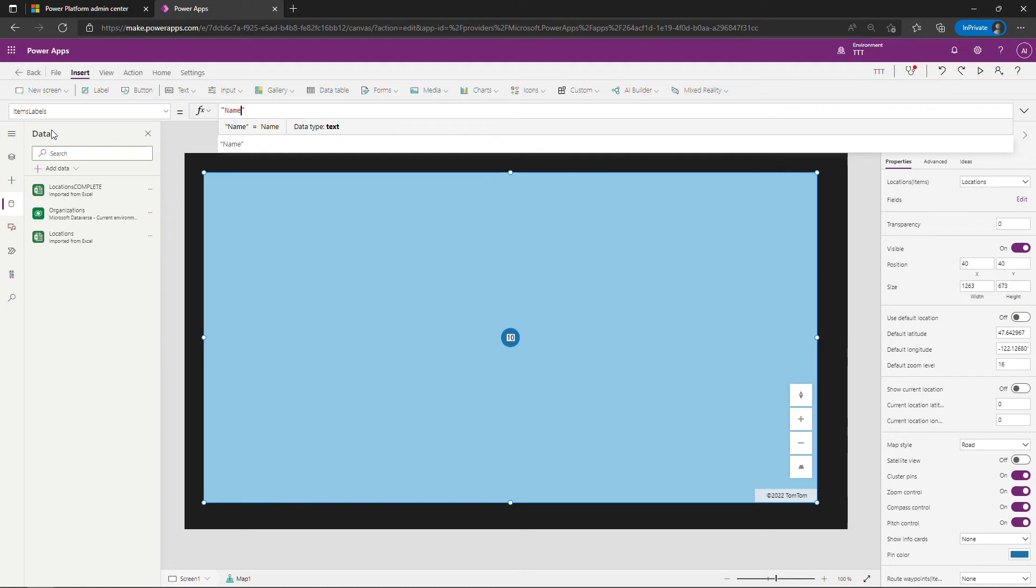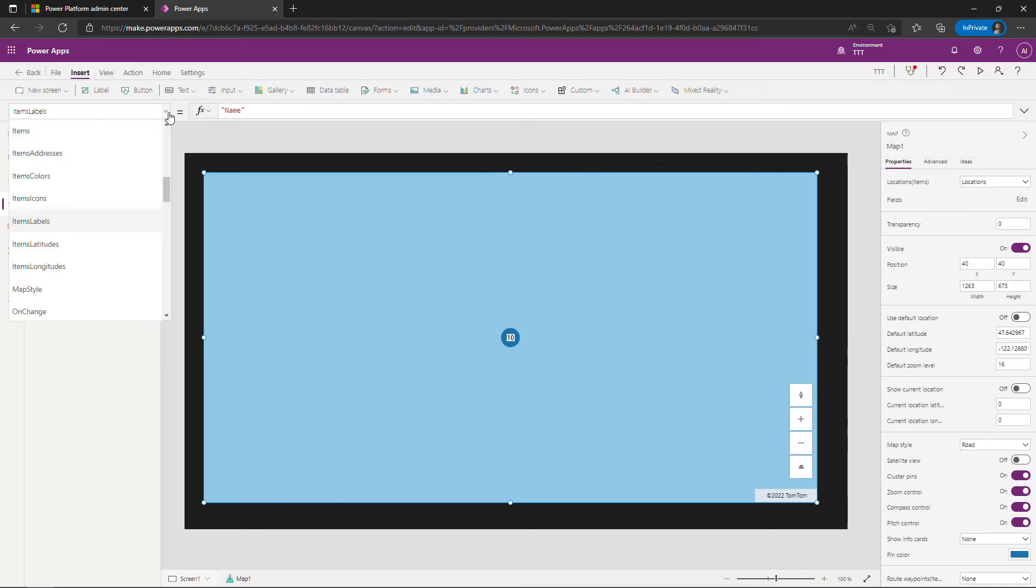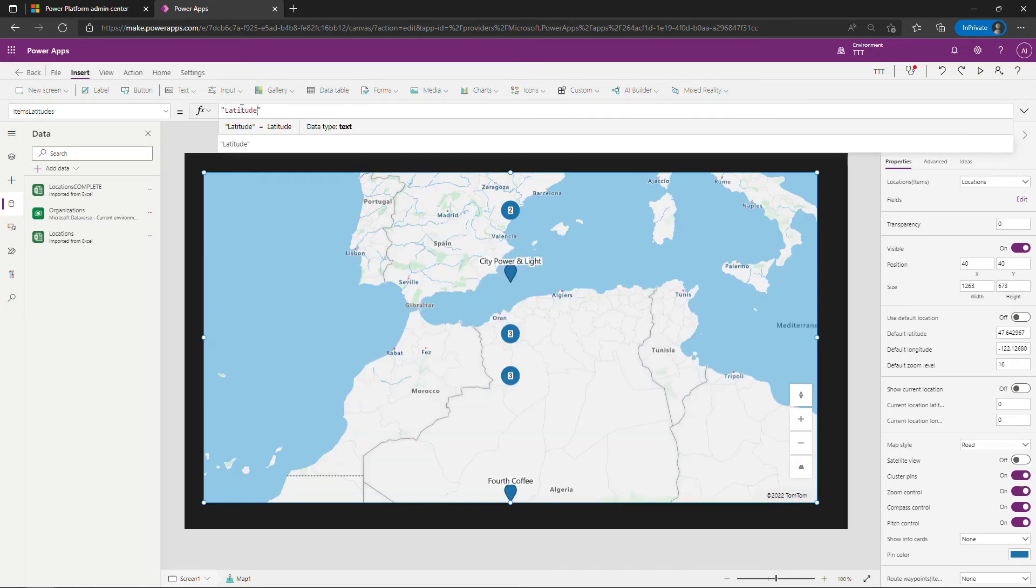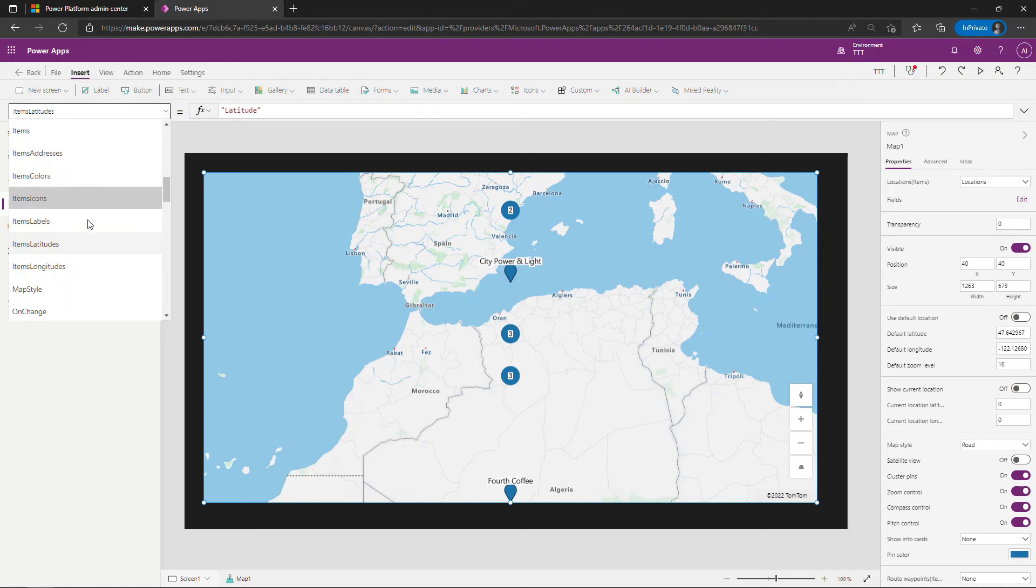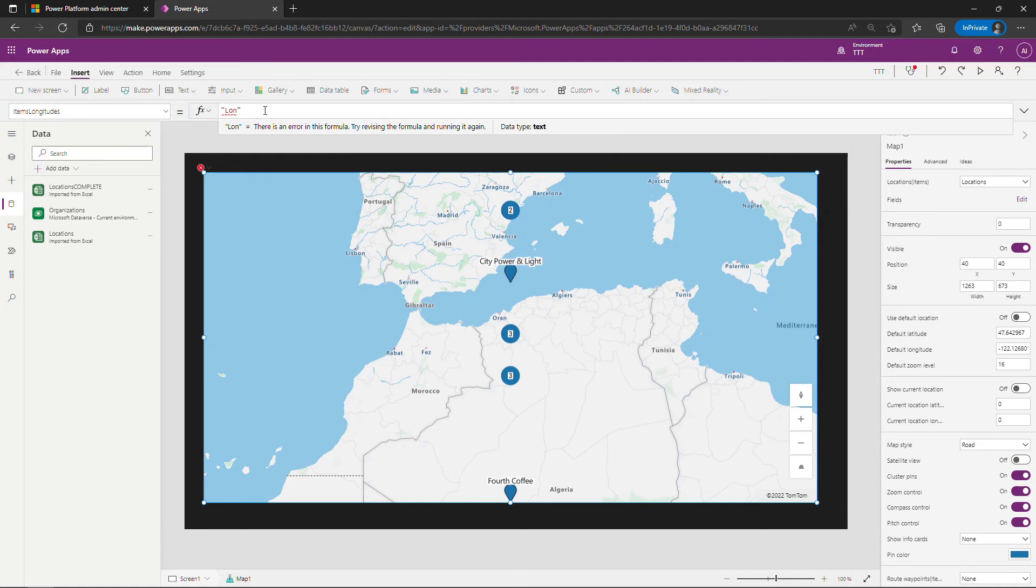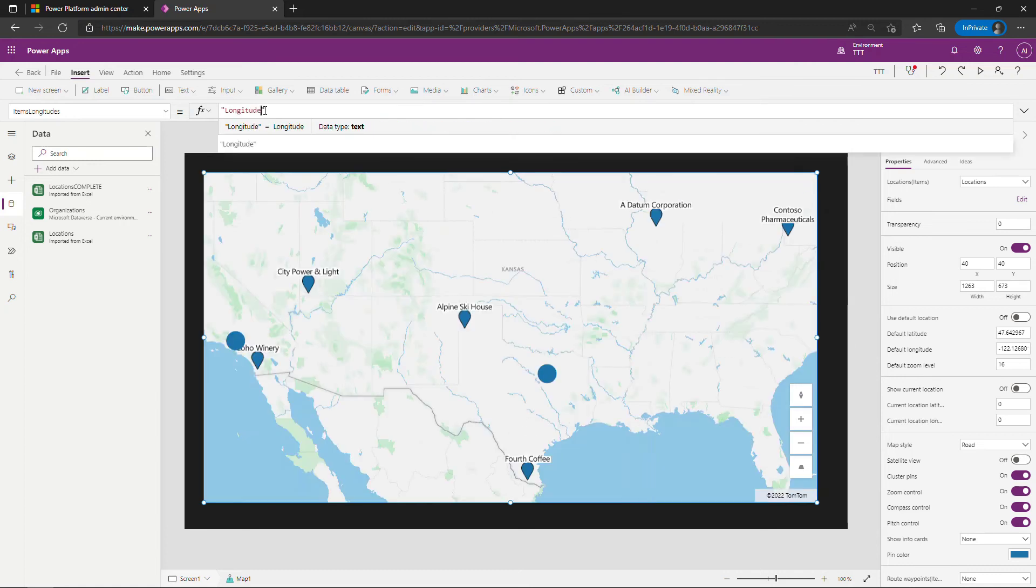And then we need to work with the latitude and longitude. So items latitudes, in Excel this column was just called latitude and now we're starting to get somewhere. And then there was items longitudes and this one was just called longitudes or longitude.